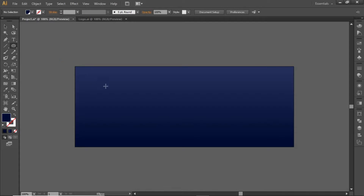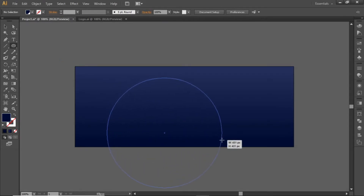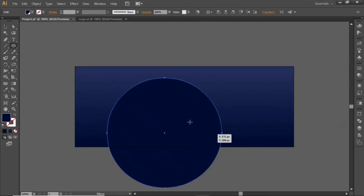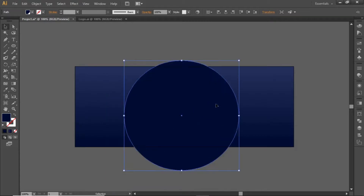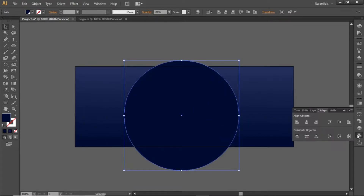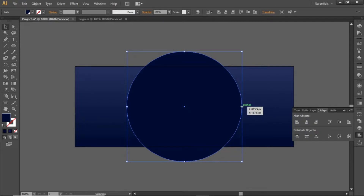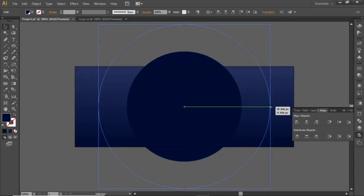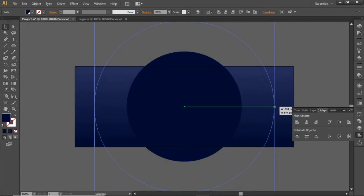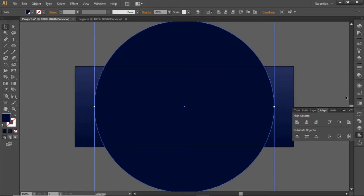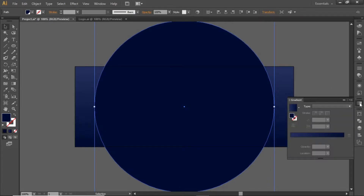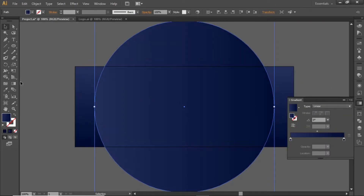Now select the Ellipse Tool and create a circle while holding down the Shift key. Align it to the center of the artboard and scale it up to create a large circle. Apply the same gradient to this circle vertically.